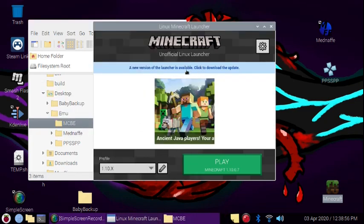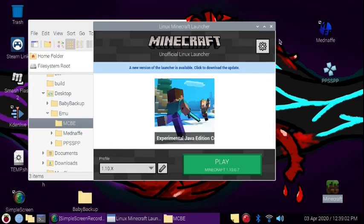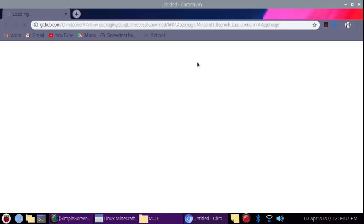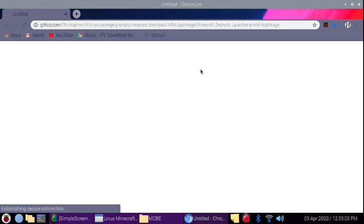So you go to the Minecraft Linux launcher, you can click the blue text that says there's an update available. It might take a little bit, but it should open up your browser. It'll automatically download the newest update.